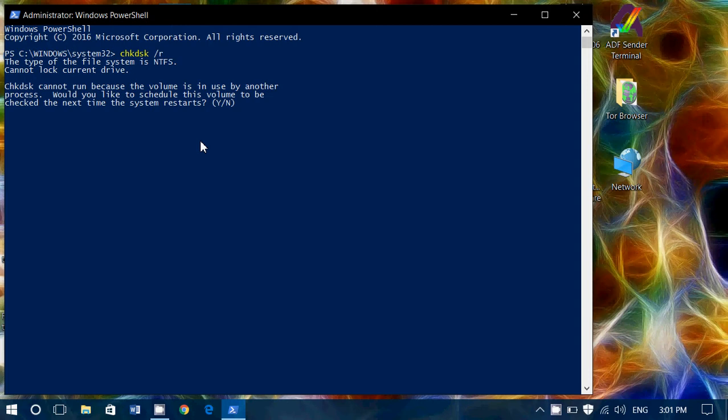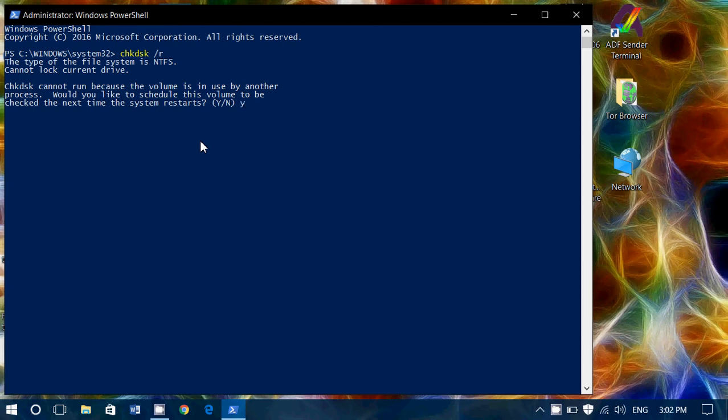Now, because check disk with slash R means repair, that means it's going to repair problems if it finds any, is something that needs to run standalone. What's going to happen is that it's going to ask you do you want to restart. So you just answer Yes to this command. Press Enter. And next time you start your PC, the first thing that your computer is going to do is check your hard drive.